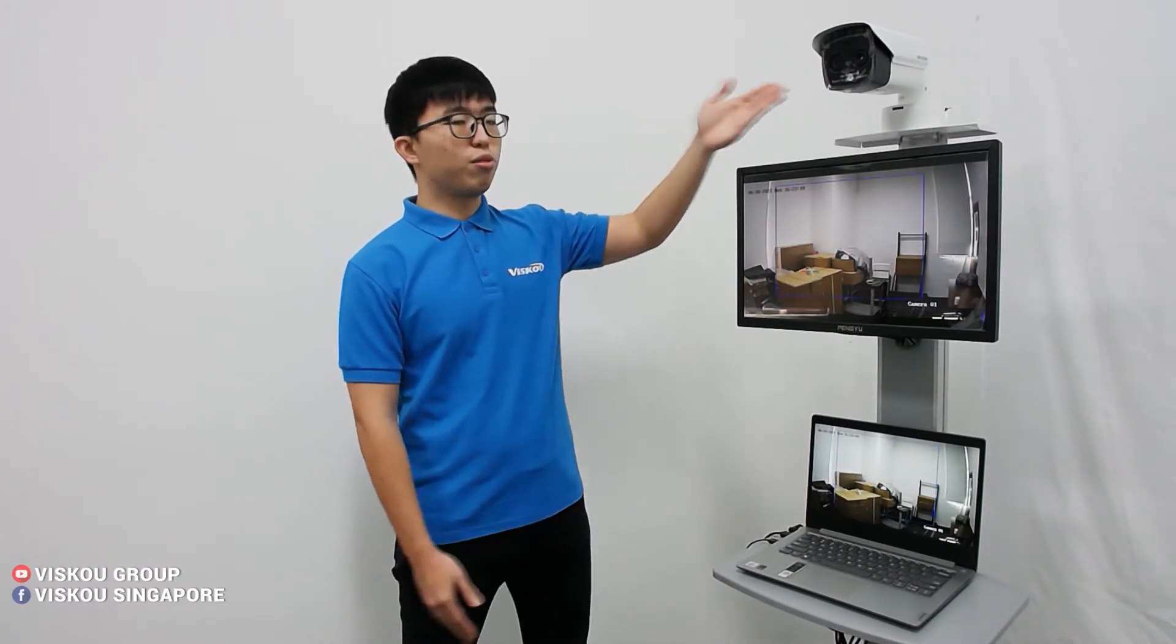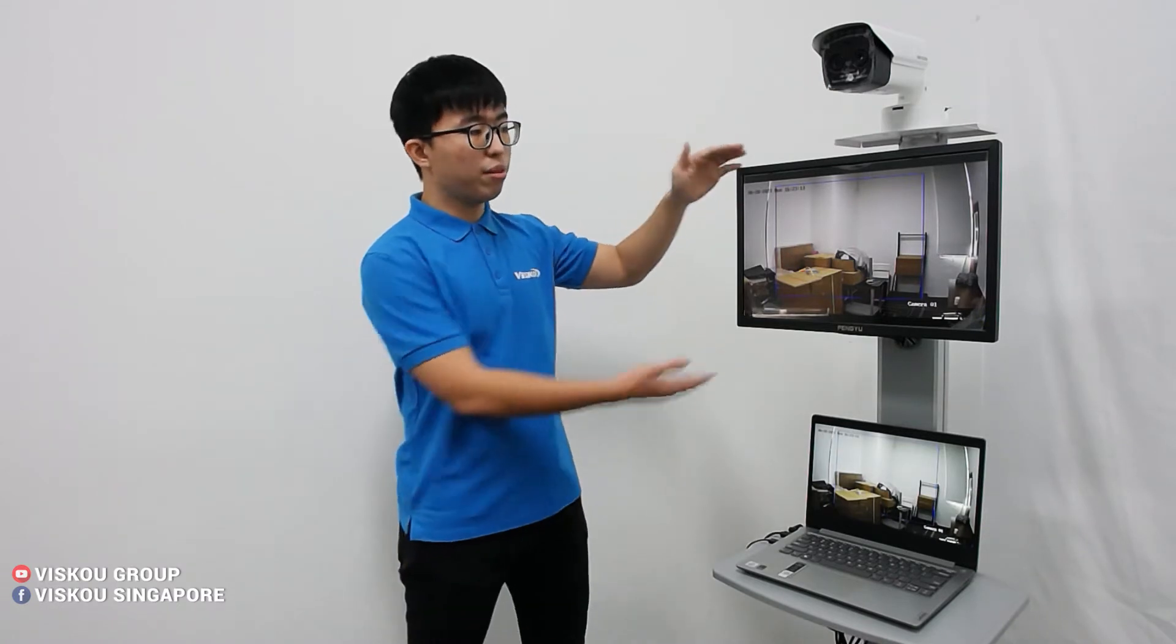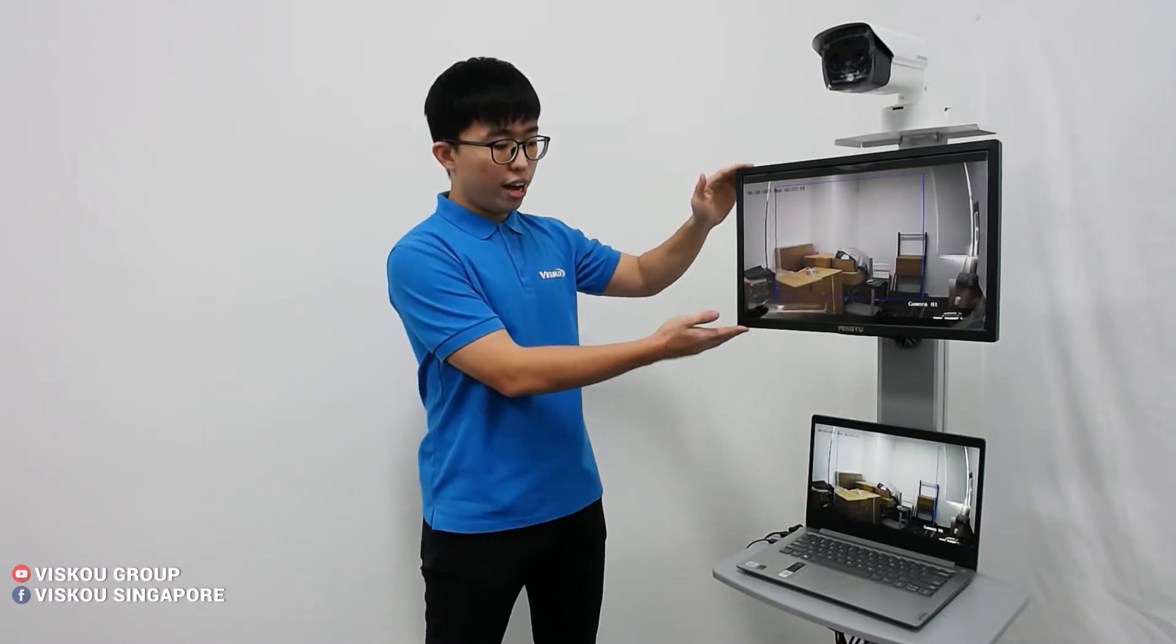As you can see here, this is the whole stand we made for the S2617 camera. We have the monitor and also here is something to put your laptop or PC. So now we are using a laptop.